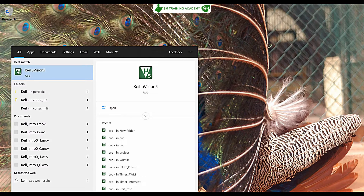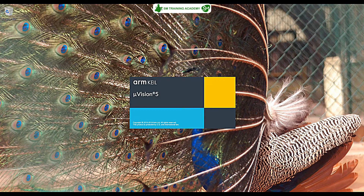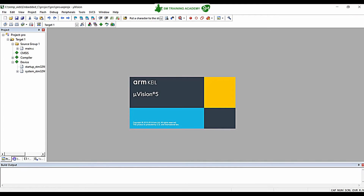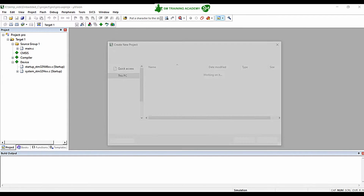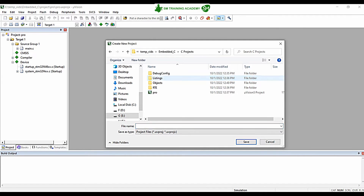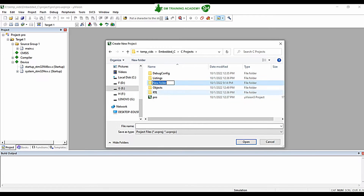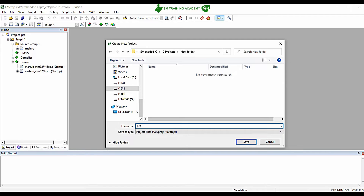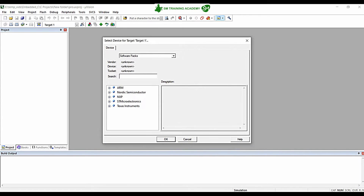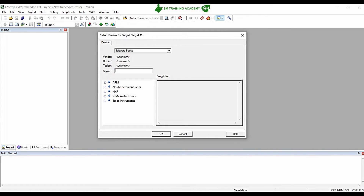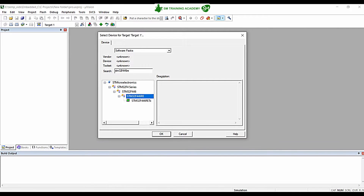I'm just going to open the Keil Microvision IDE. Click on Project, then New Microvision Project, choose your destination location where you want to store your project, give a name for your project, and click on Save. You can see it is asking to select a device for the target. In our case I'm going to configure this project for the STM32F446RE microcontroller.